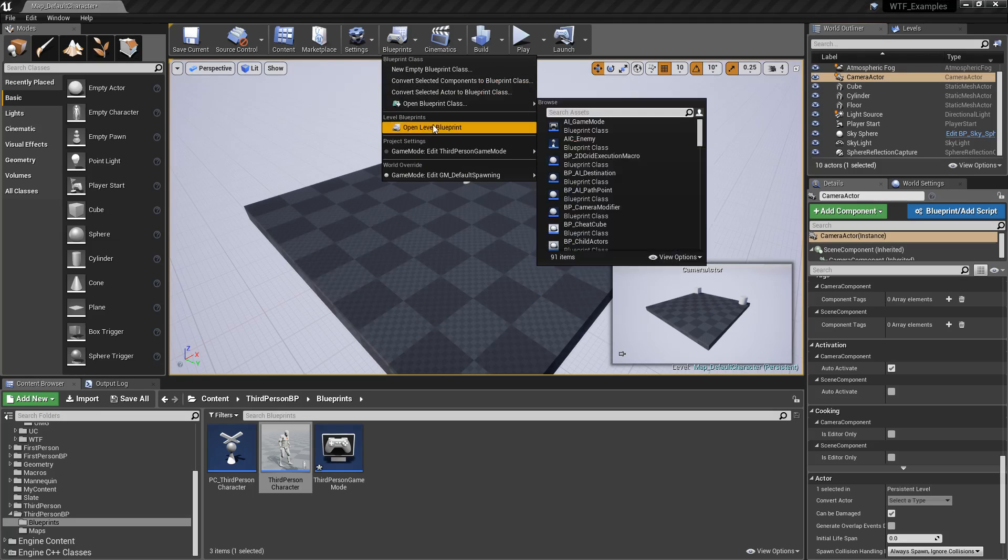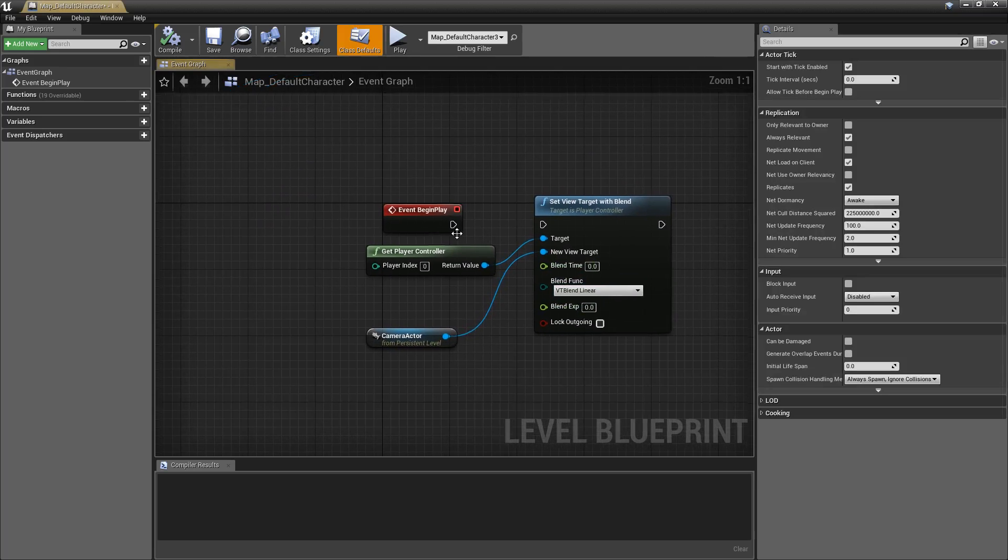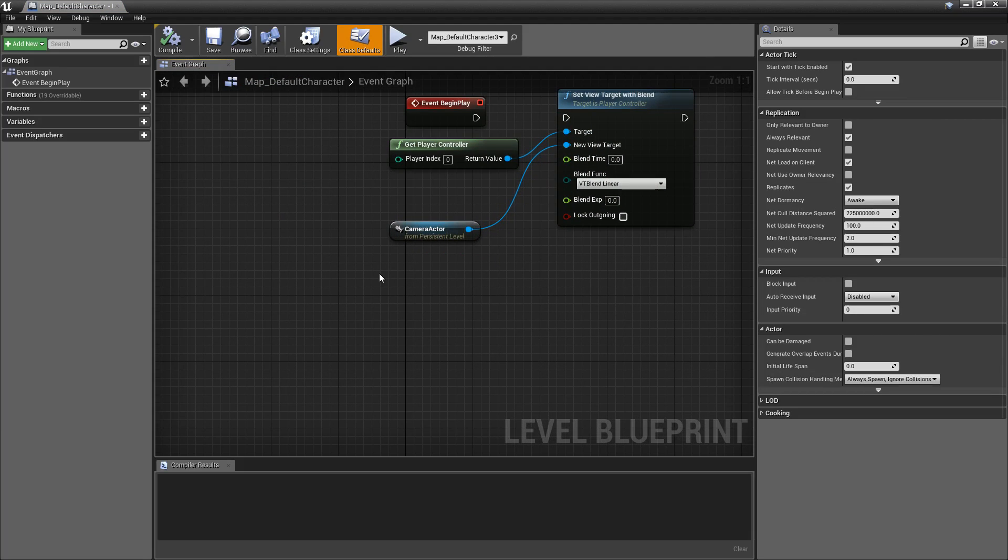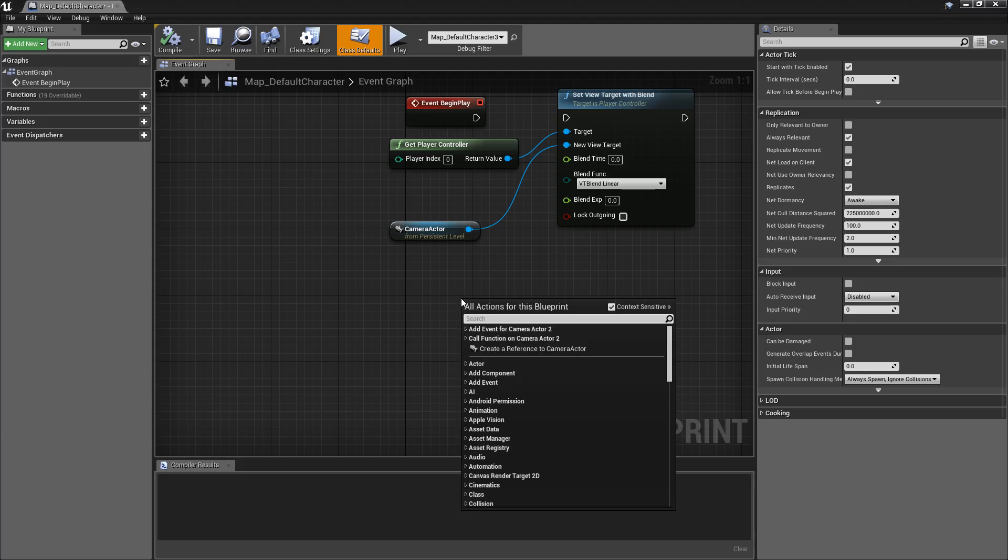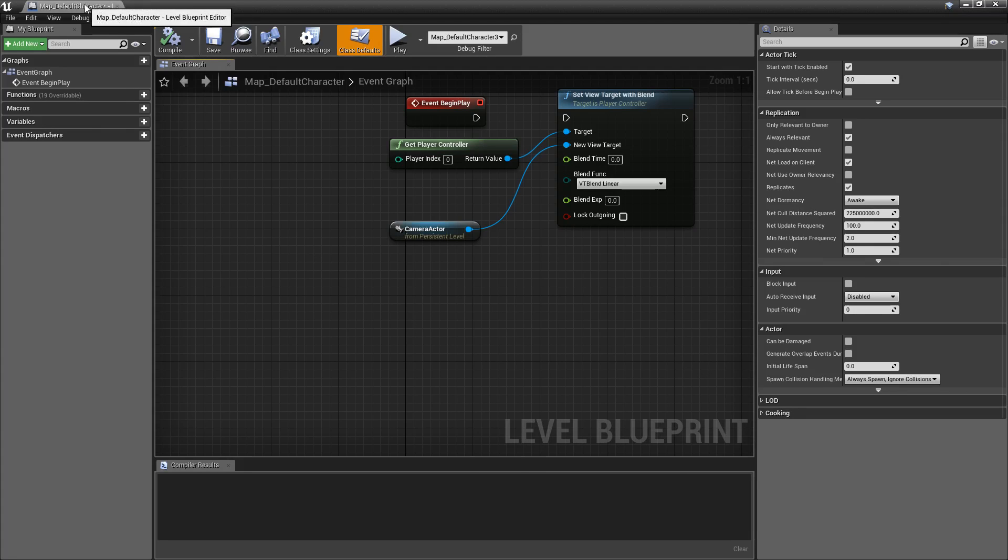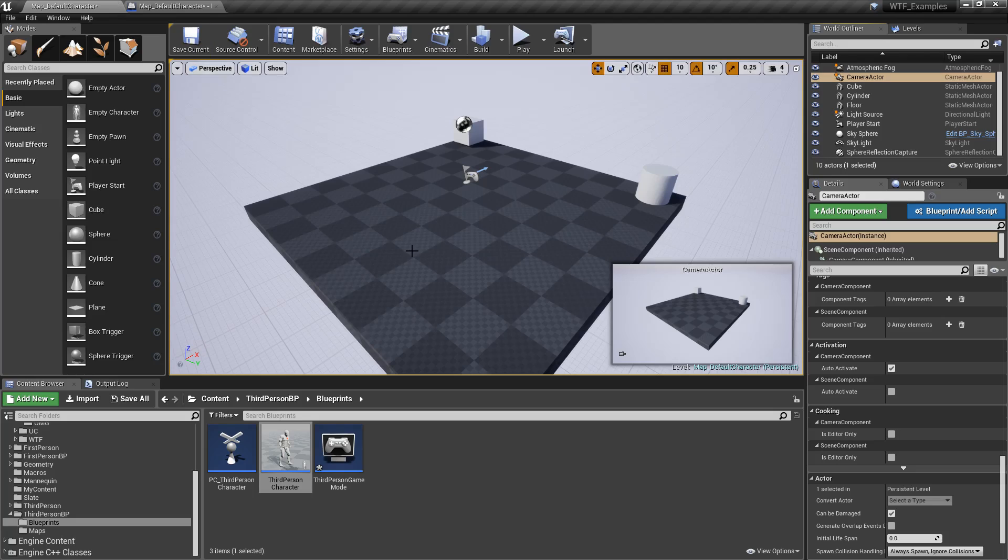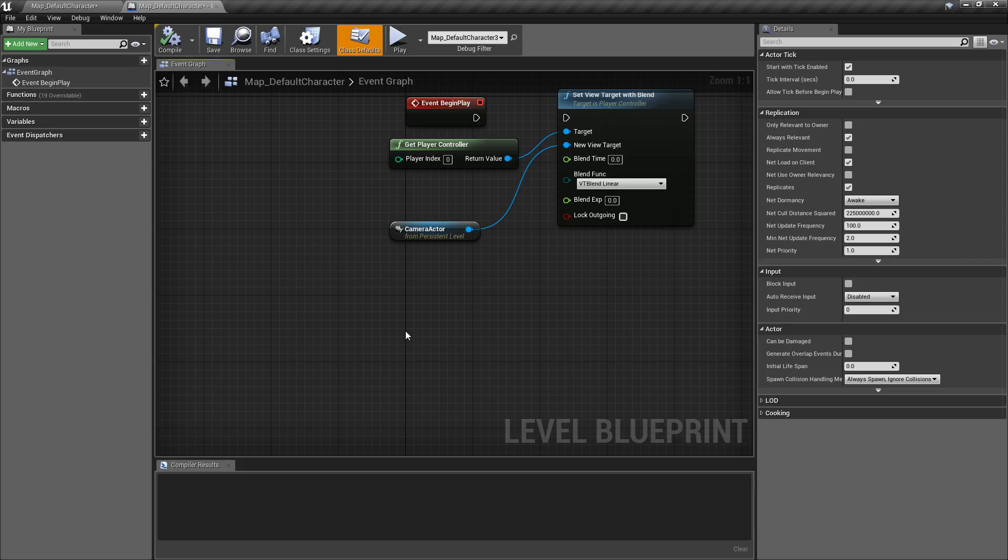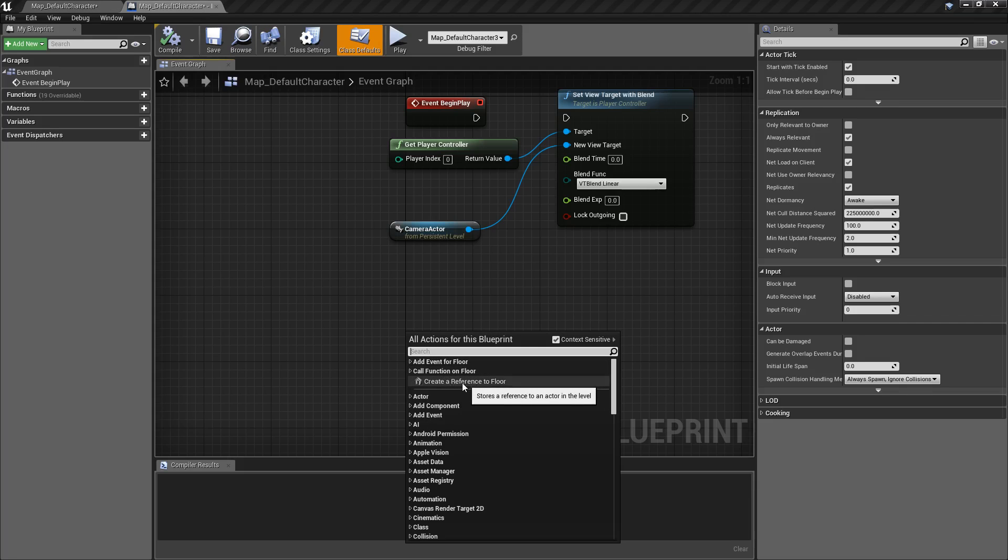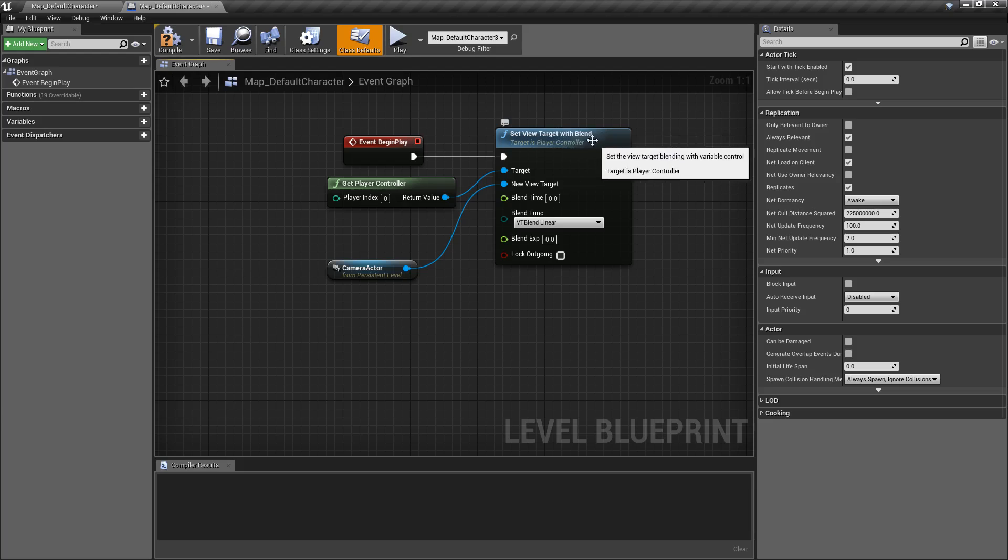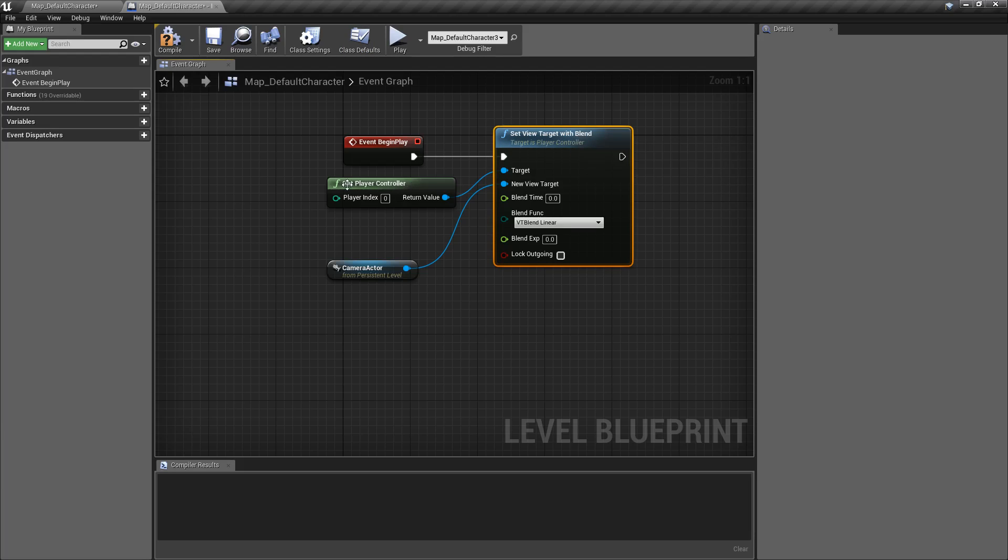So if we go to our blueprints, level blueprint, you can actually see we have something set up. And then we could right-click and create a reference to camera actor. We could create a reference to anything we actually have selected. So in this case, a floor.